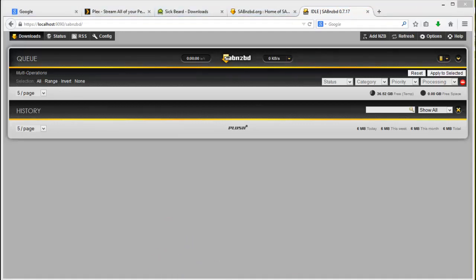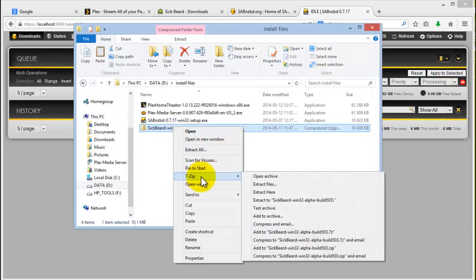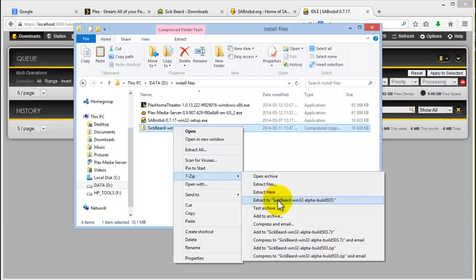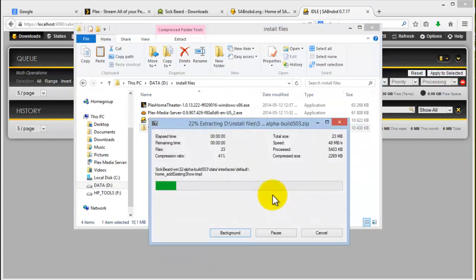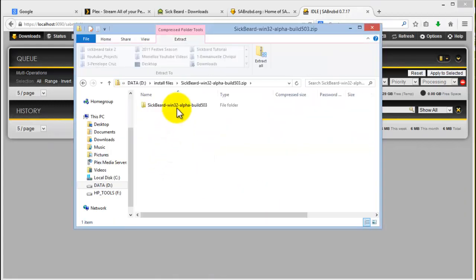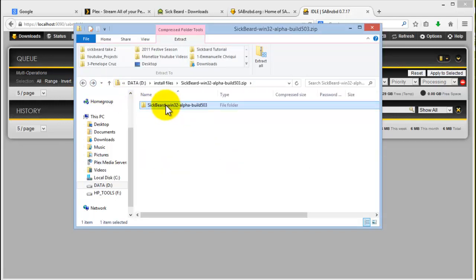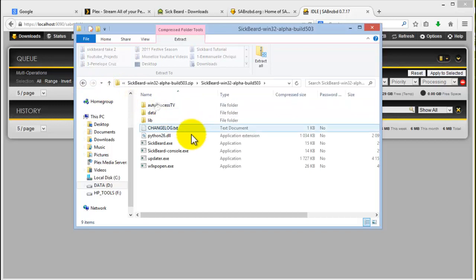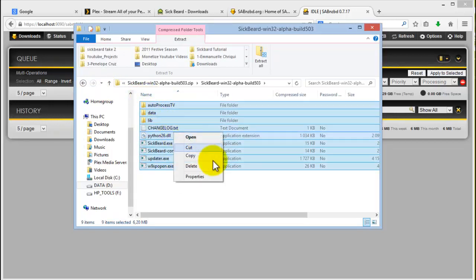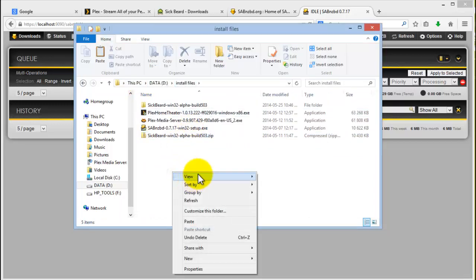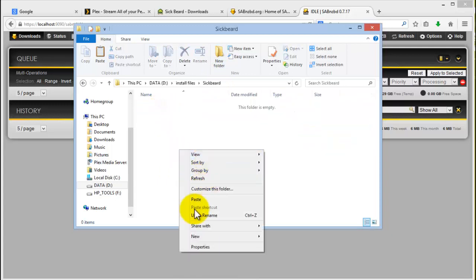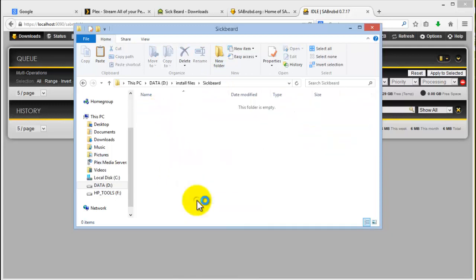So I've already downloaded the installation files and I'm just going to extract it. I'm using 7zip, it's always the easiest. Let's extract. There are your files. I'm just going to put that into a much simpler location. Cut it, create a folder calling it Sickbeard, and paste them there.